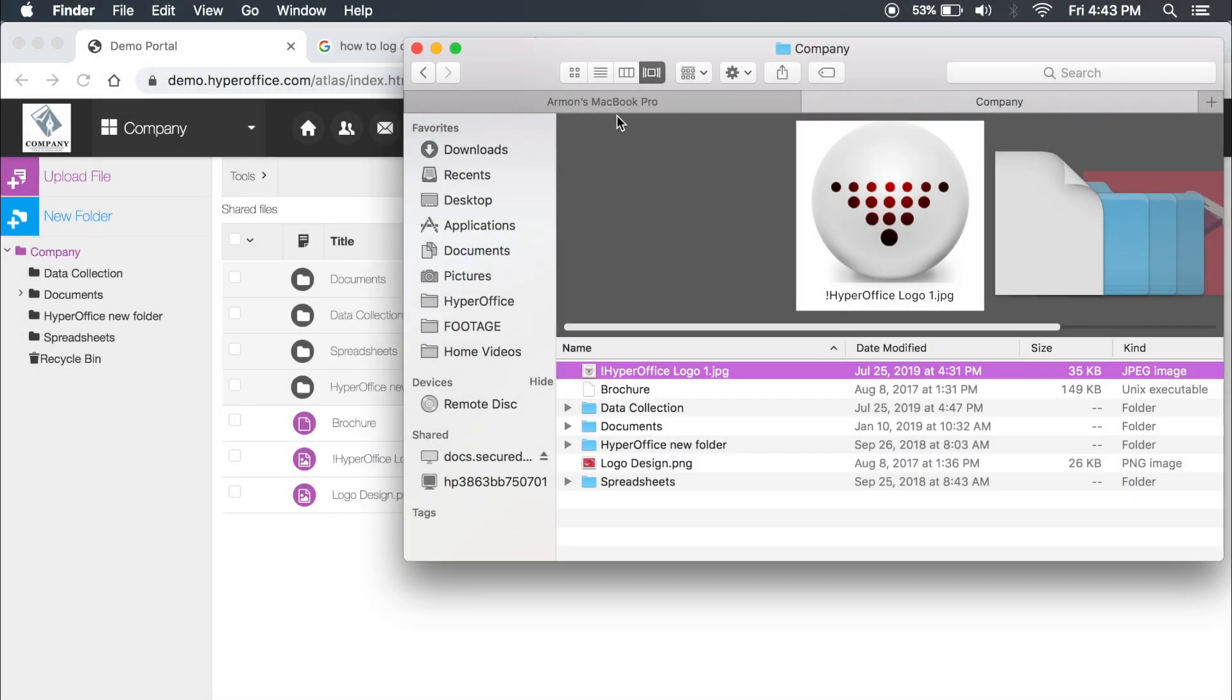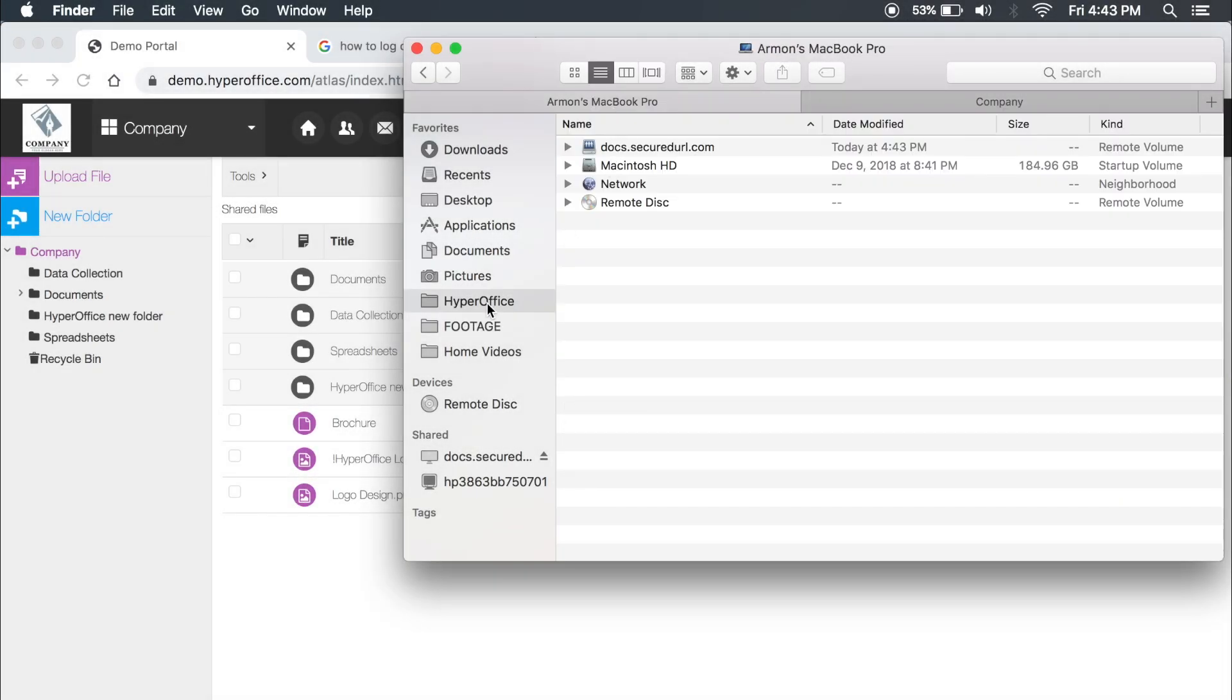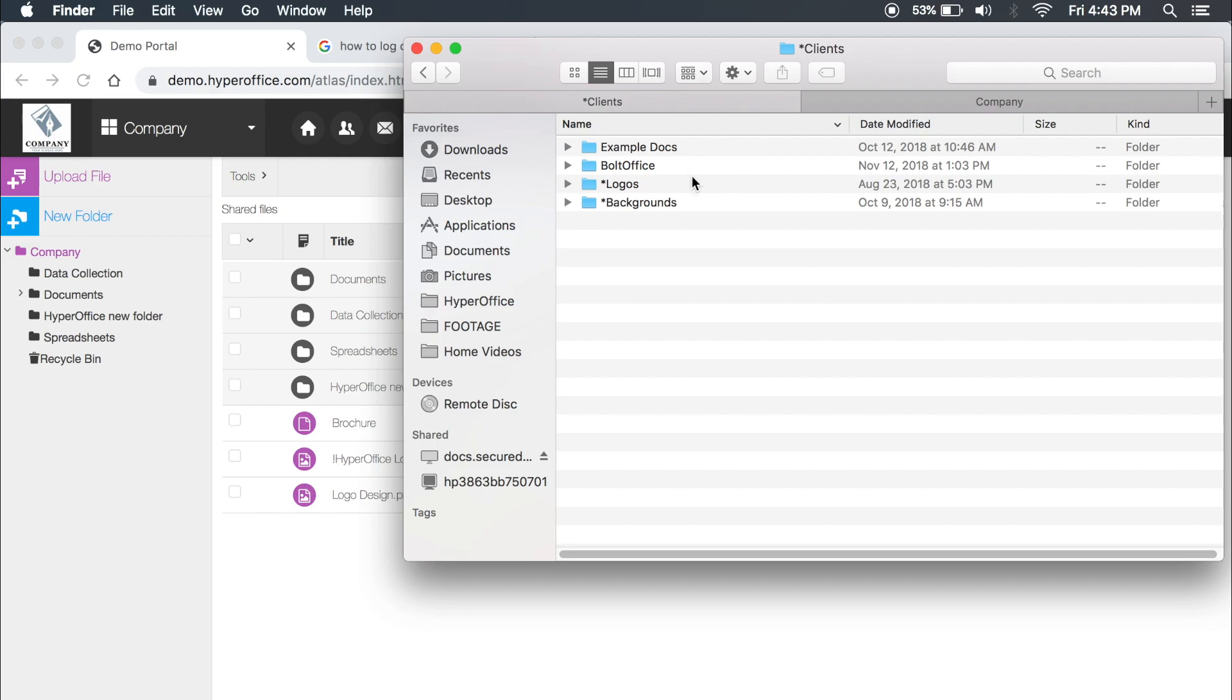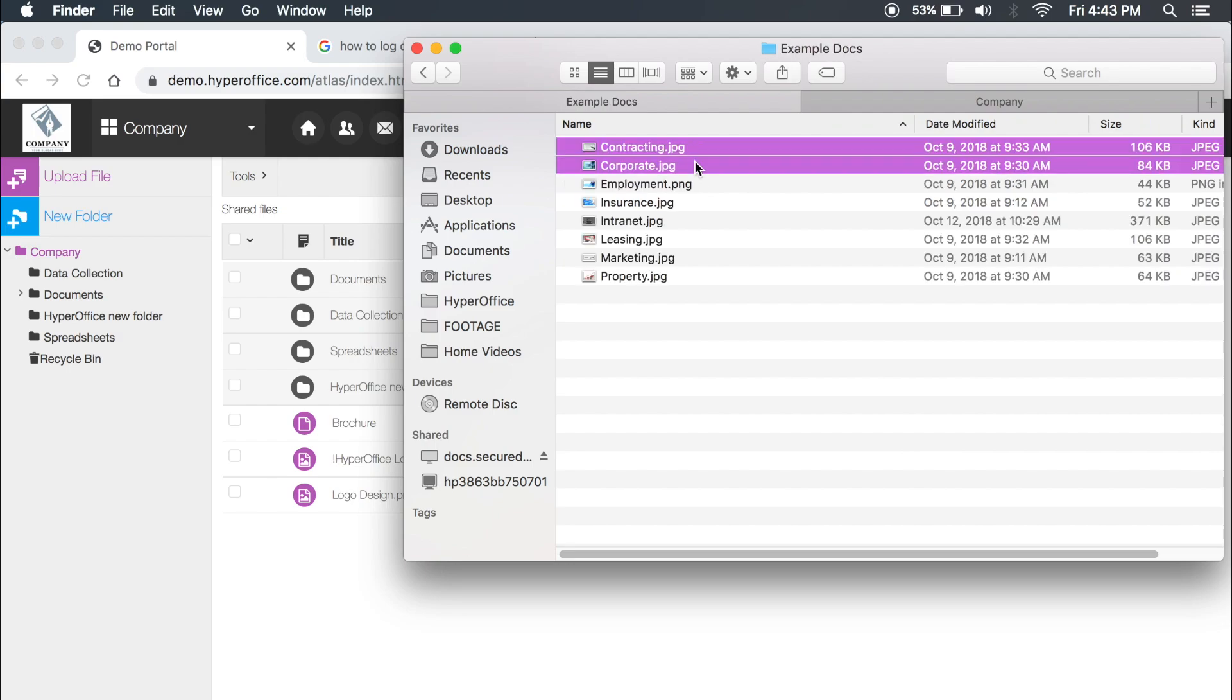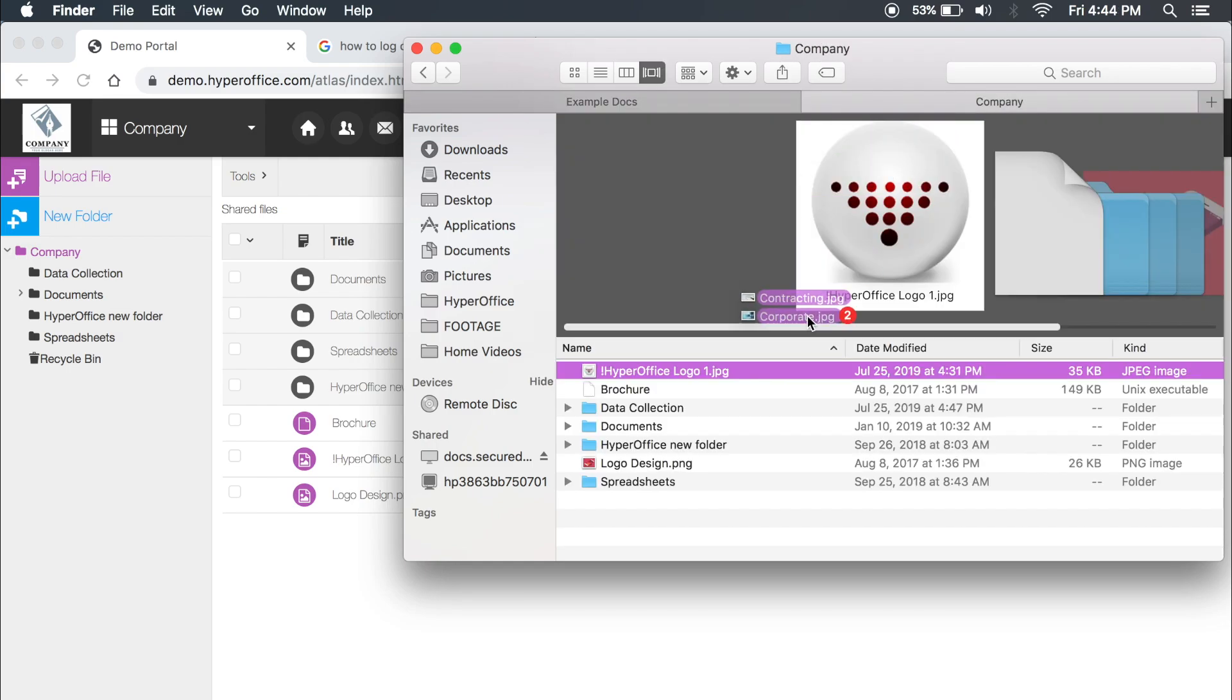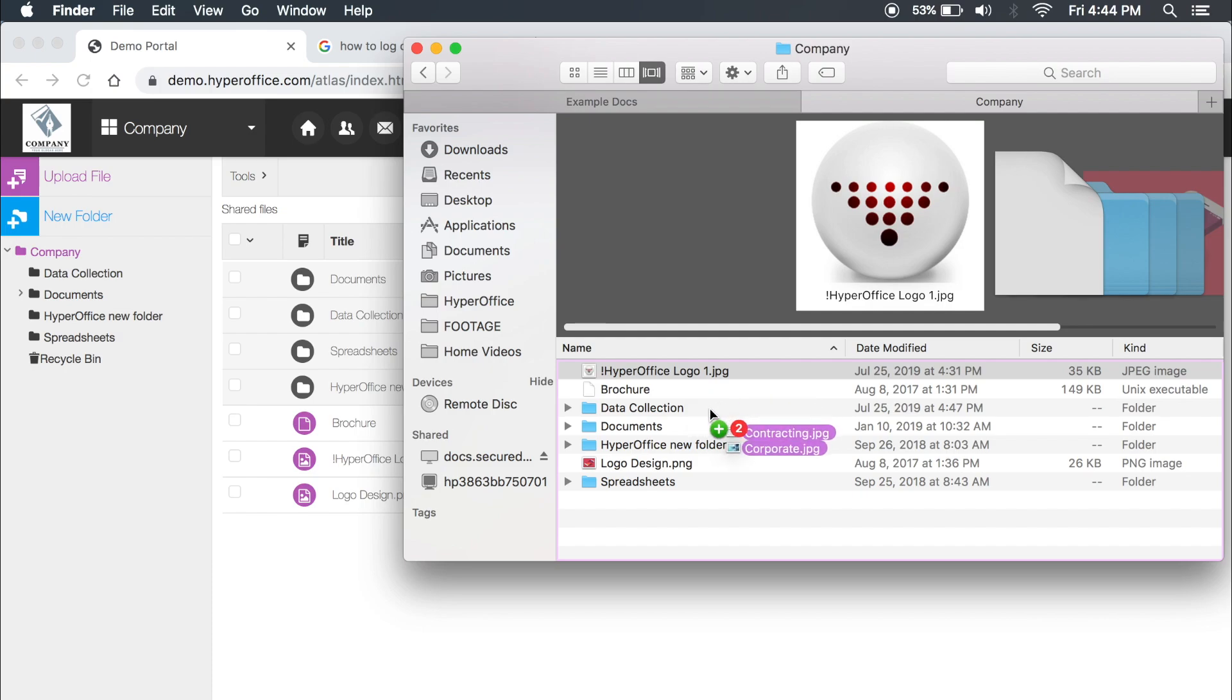Now you have access to your HyperOffice files and folders within your computer. You can drag-and-drop items from your computer to HyperOffice, and vice versa.